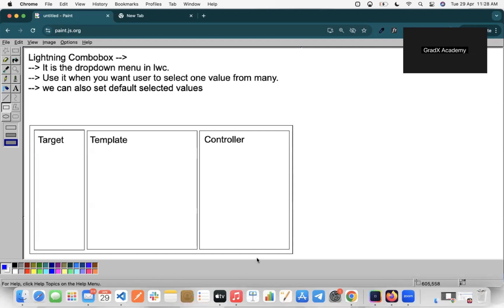Lightning Combo Box allows us to create a front-end drop-down menu. We use it when we want the user to select one value from many values. We can also set the default values for the Lightning Combo Box. Let's explore it practically.